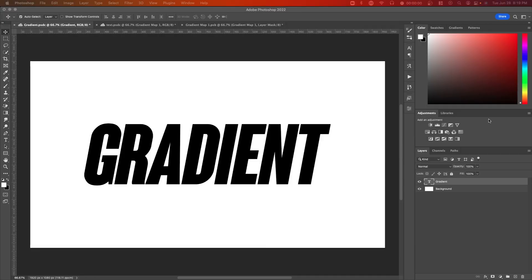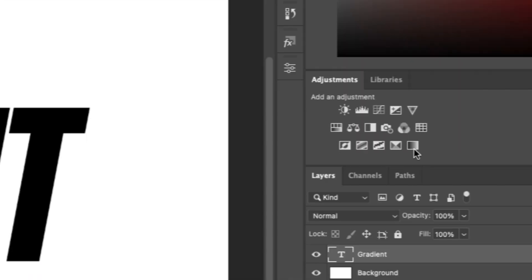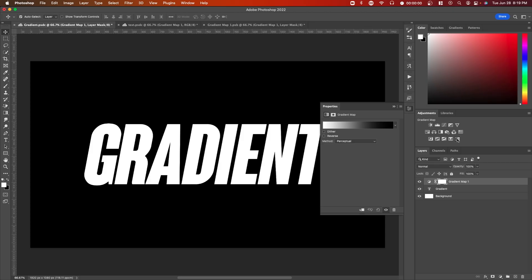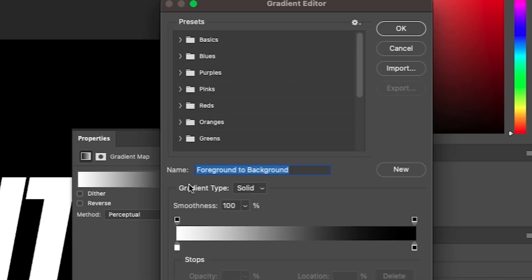First type out your text and go over to adjustments, click on gradient map and then click on the preview and here you'll be able to change the gradient.